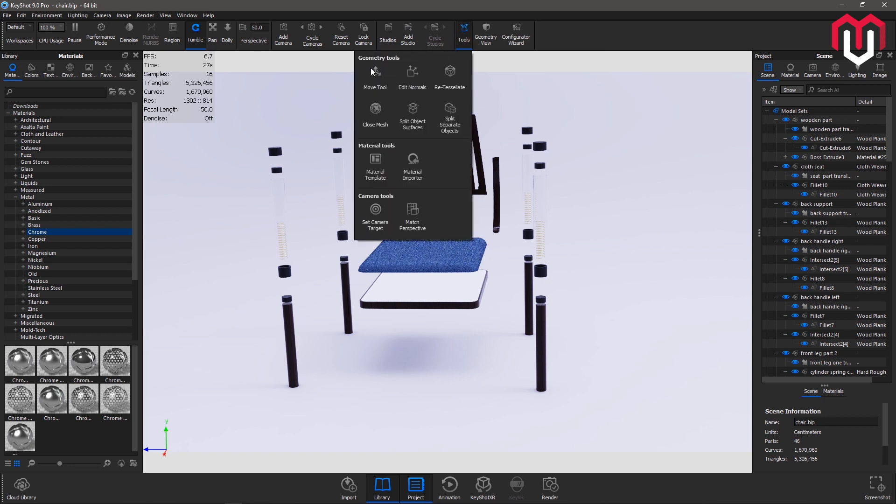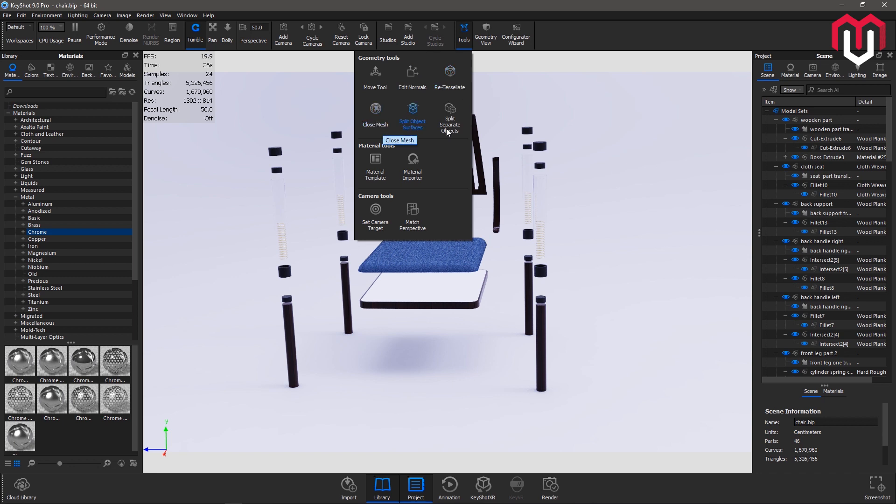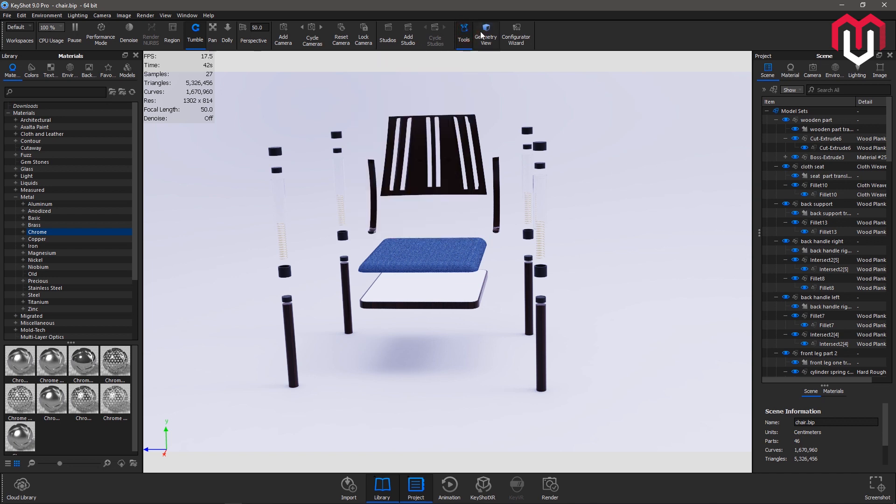Next is the tools. You get a lot of options here. Move tool, you can move your models using this one. You can normals, retessellate, close mesh. There are a lot of options here which I'll be covering later.